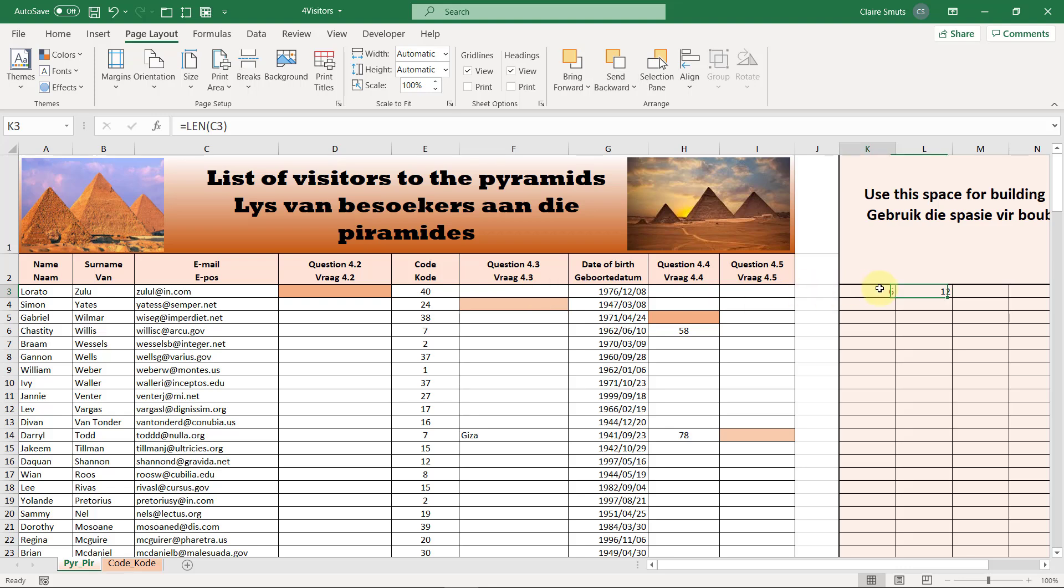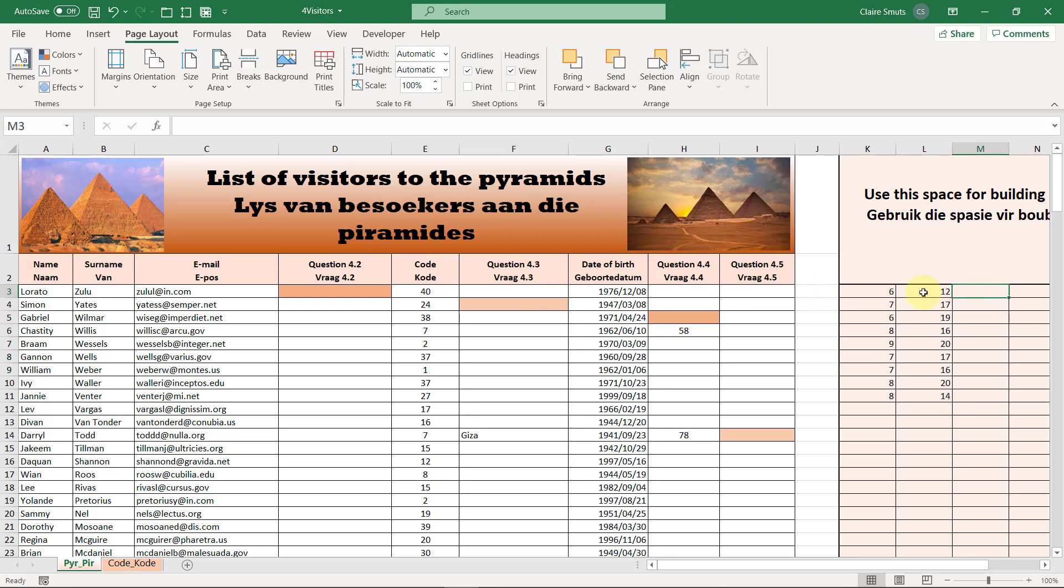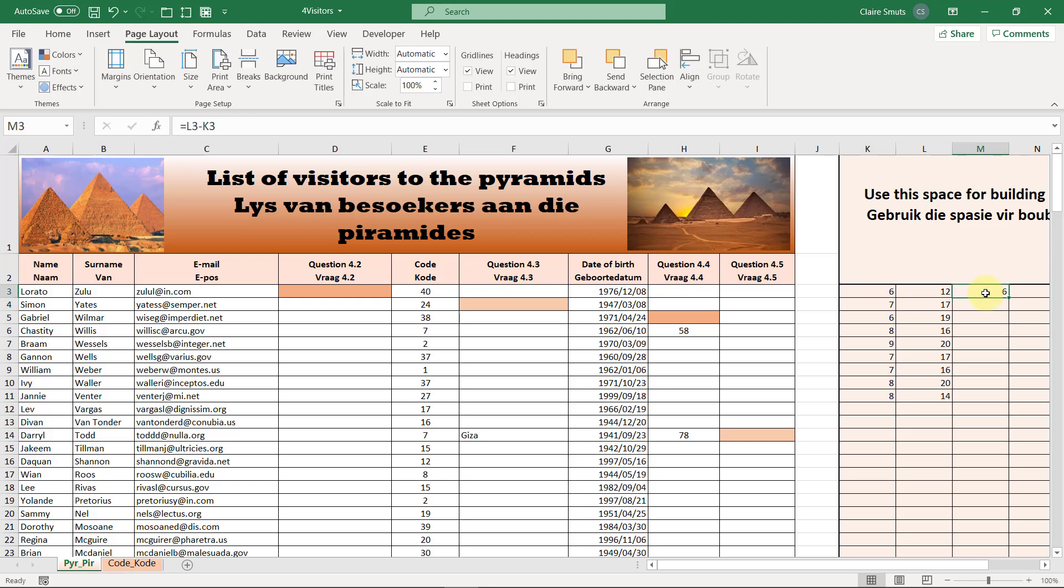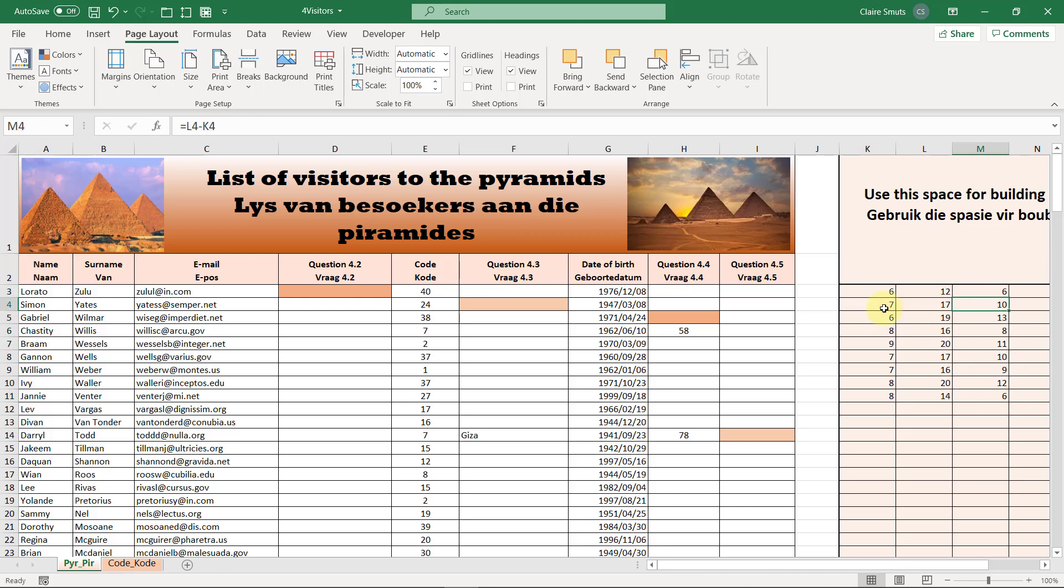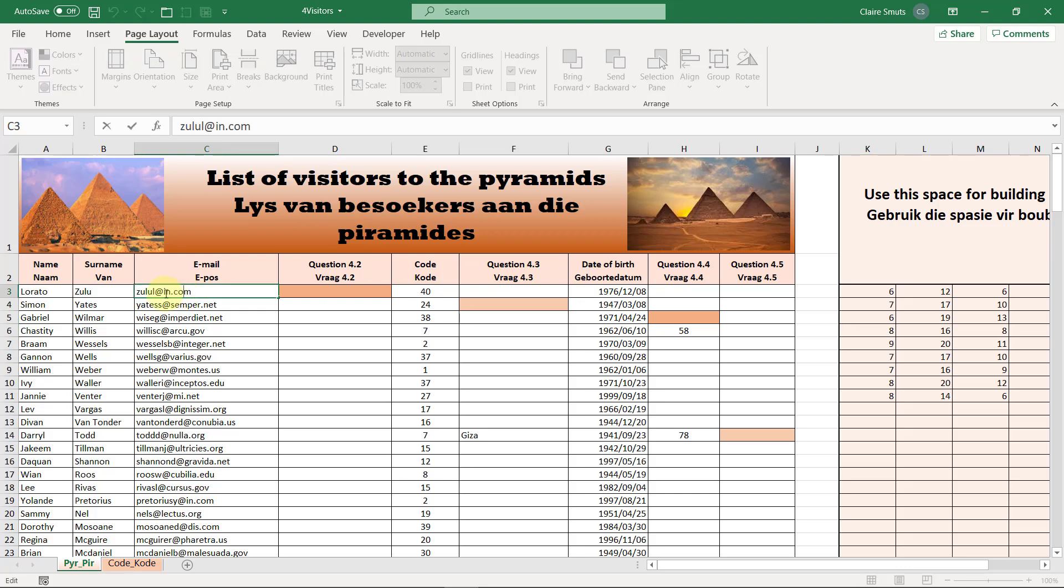Second thing I need to determine is the length of the entire text string, so length of the entire text string is that much. If I say 12 minus 6 and the rest also, the length minus the position of the at symbol, 6, 10, 13, 8.